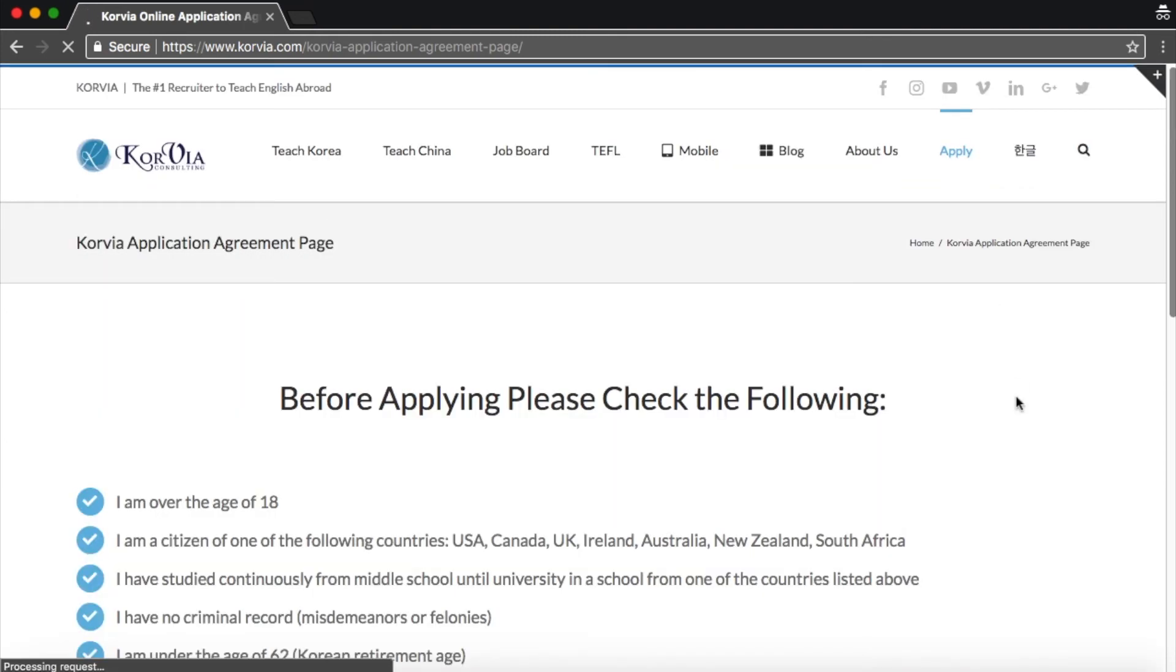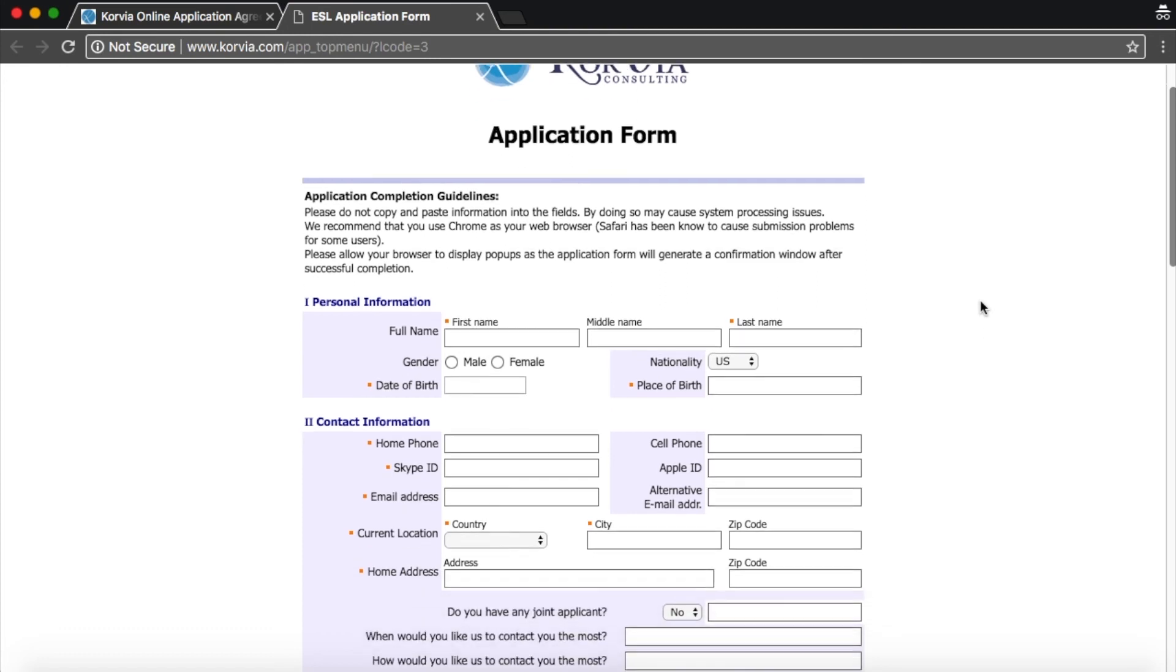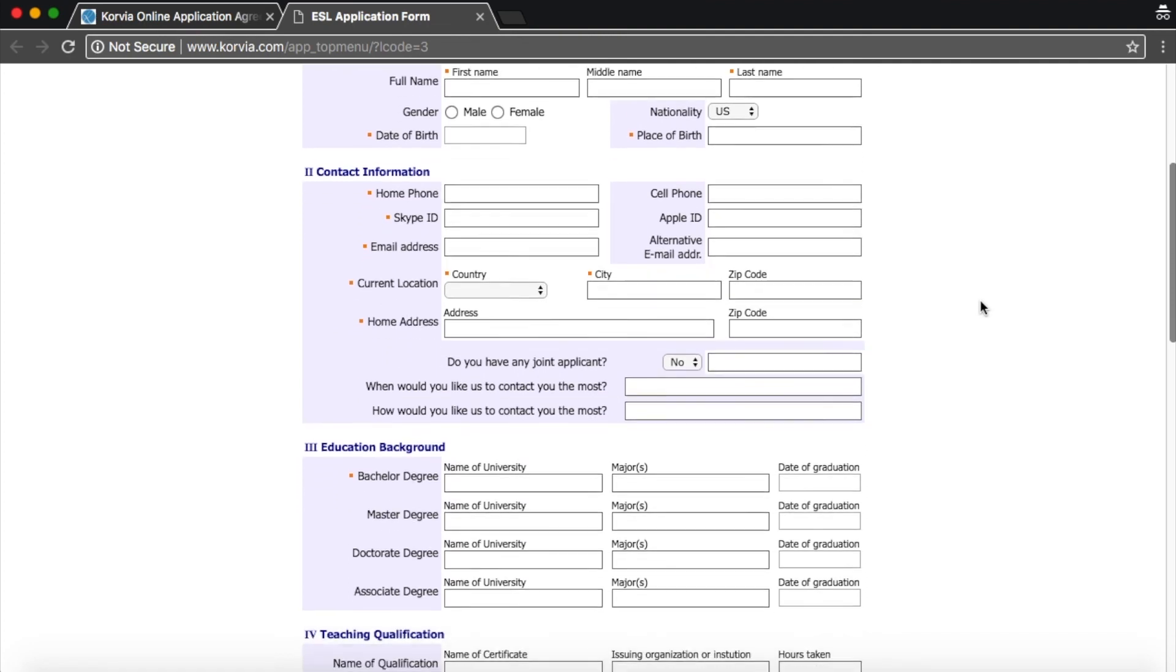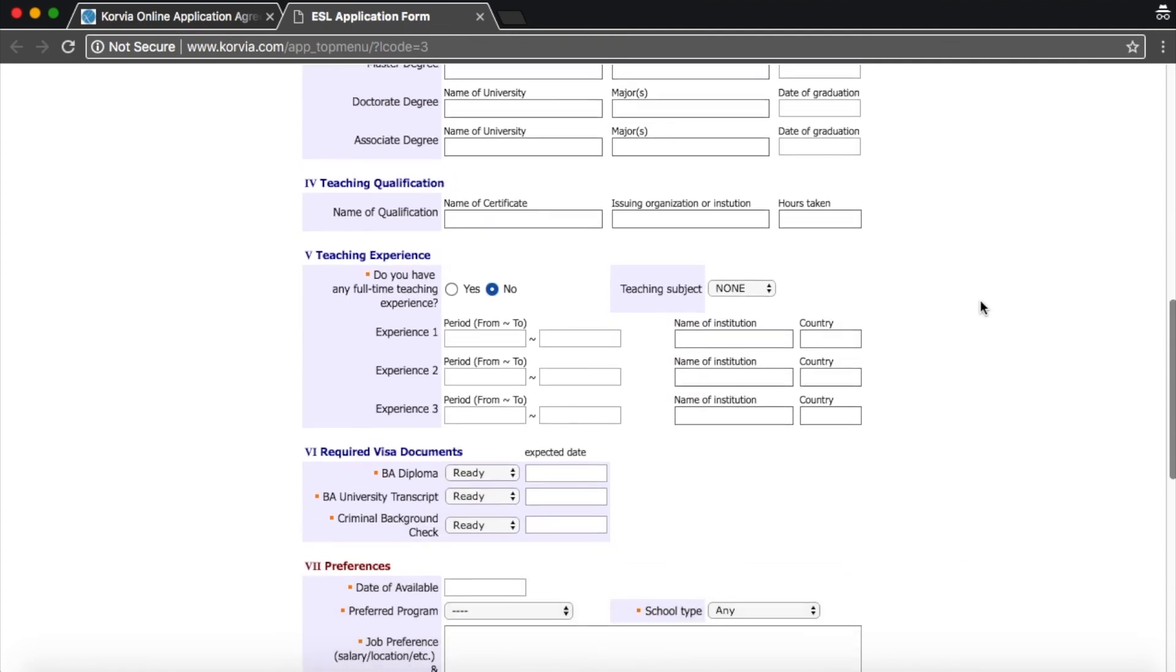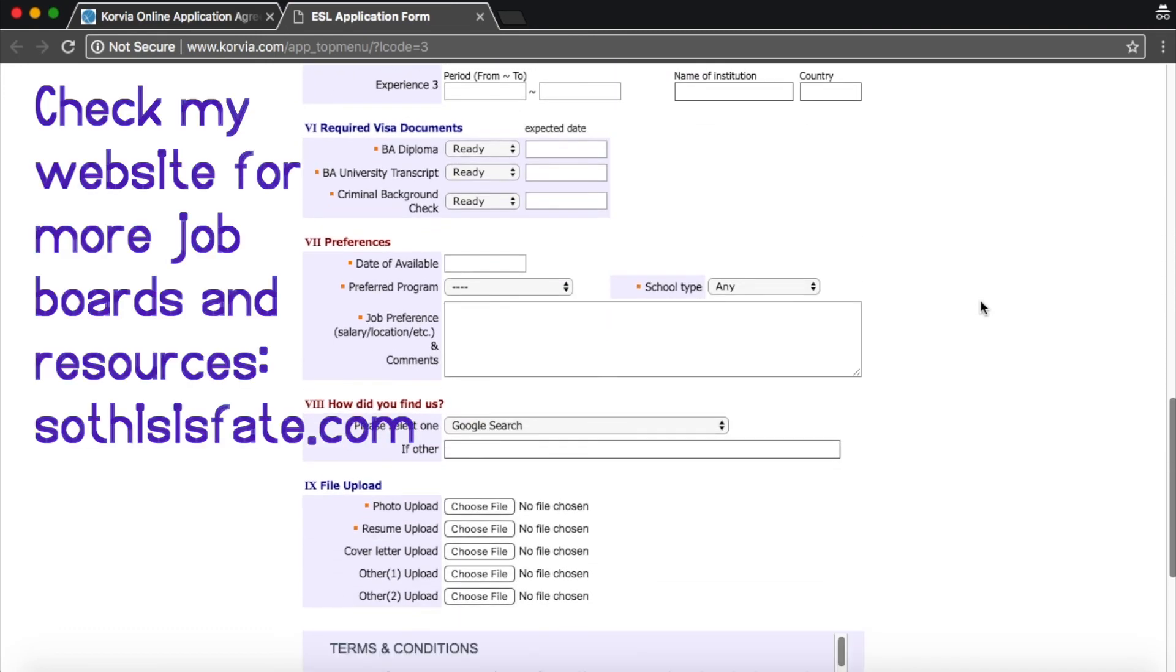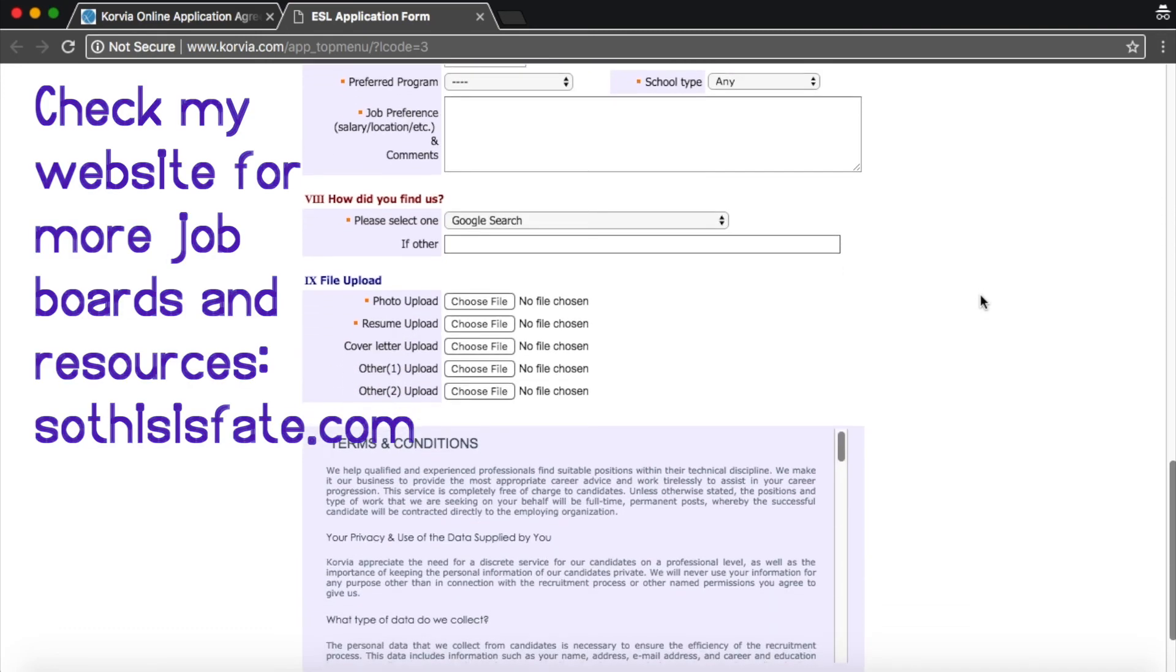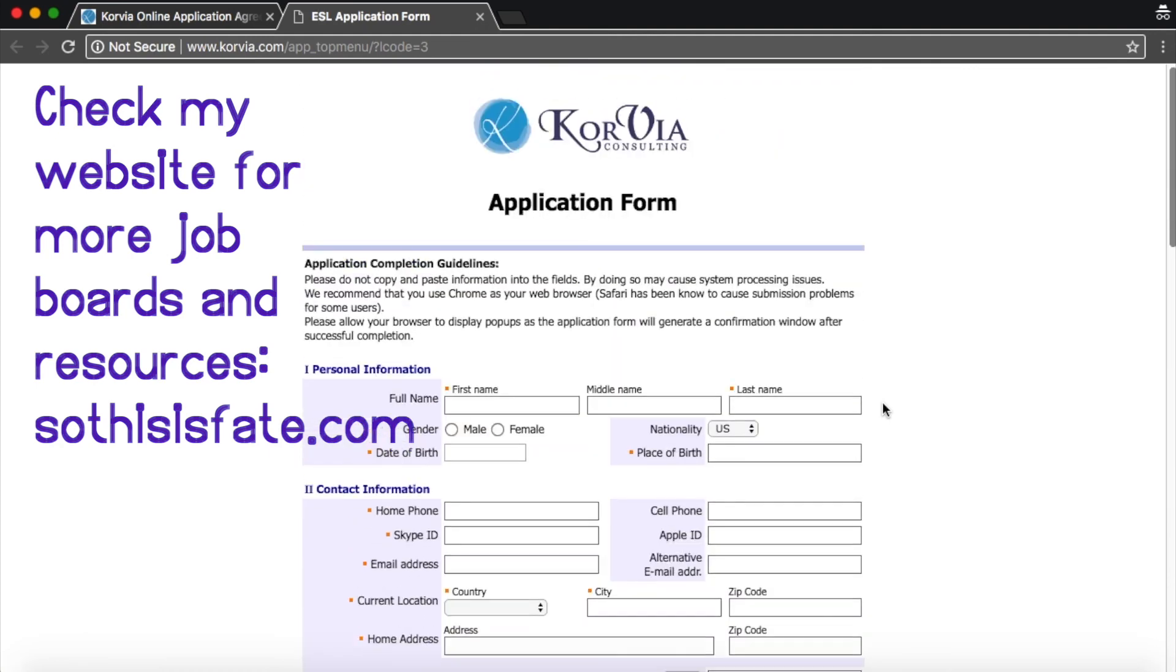And I got a little checklist. And here's an application form. Most recruiting websites, they have a form that looks just like this. You have to input all your information and eventually you will have to upload your resume, your photos, cover letter. But this is how most recruiting websites look like.